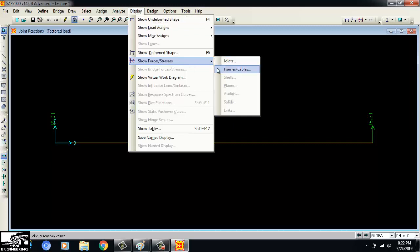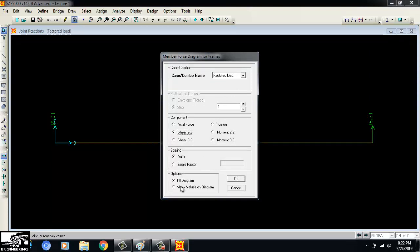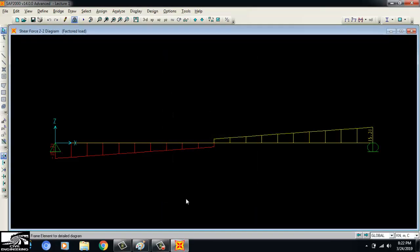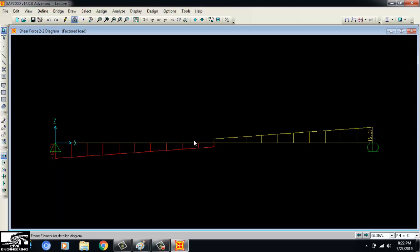To see the shear force diagram, I go to Display > Show Forces/Stresses > Frame/Cables, select the factored load, and choose shear force. The shear force is 15.31 kN on the left side and 15.31 kN on the right side. Note that SAP 2000 typically draws the shear force diagram in the opposite direction to what we usually draw by hand, but the values are the same. The maximum shear is 15.31 kN at the ends of the beam.